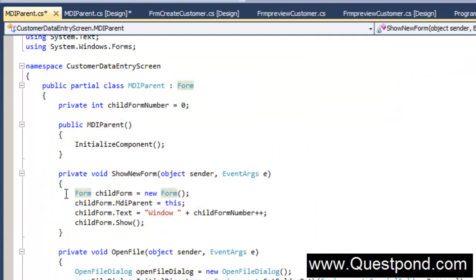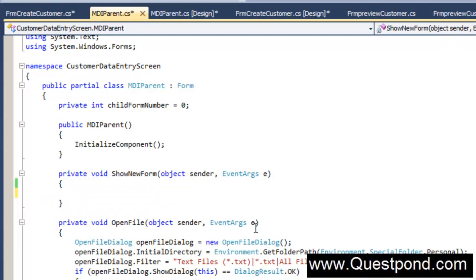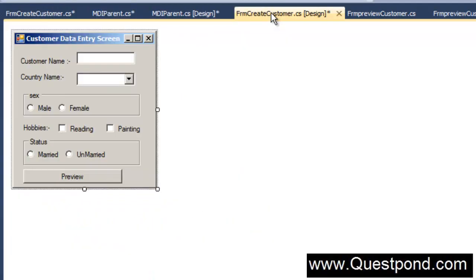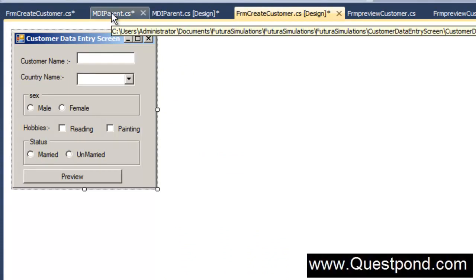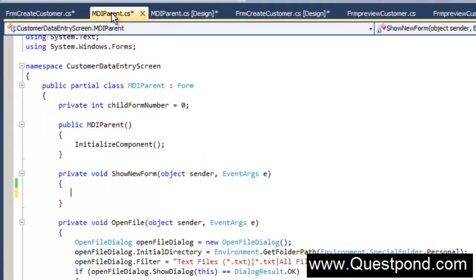FrmCreateCustomer. In order to create a new form currently we don't want this code. But here what we want is we want to go and invoke this FrmCreateCustomer from here, FrmCreateCustomer form.